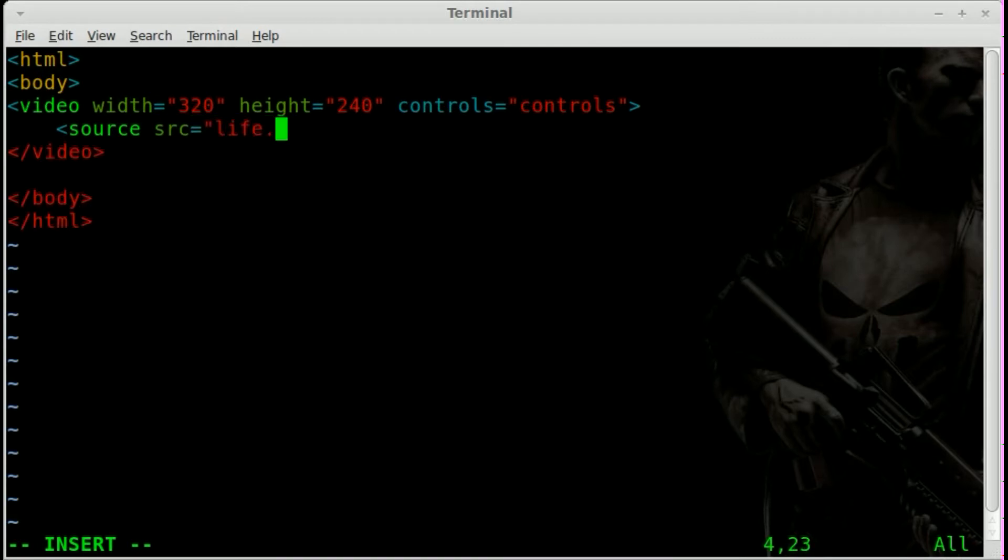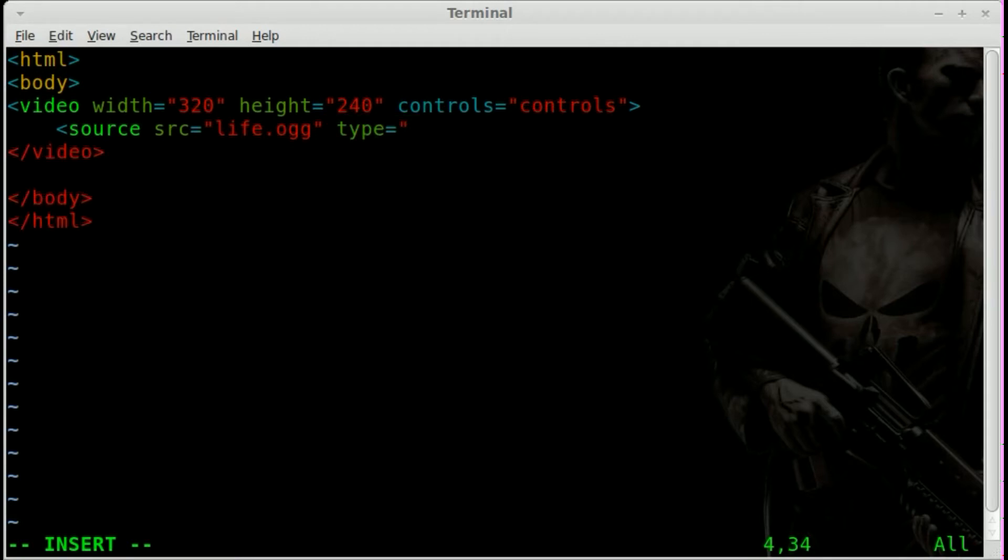So we're going to say source and then give our source file, which will be life.ogg. And basically, this is going to be the order that it tries the videos in. We're going to say this is a video slash OGG type.